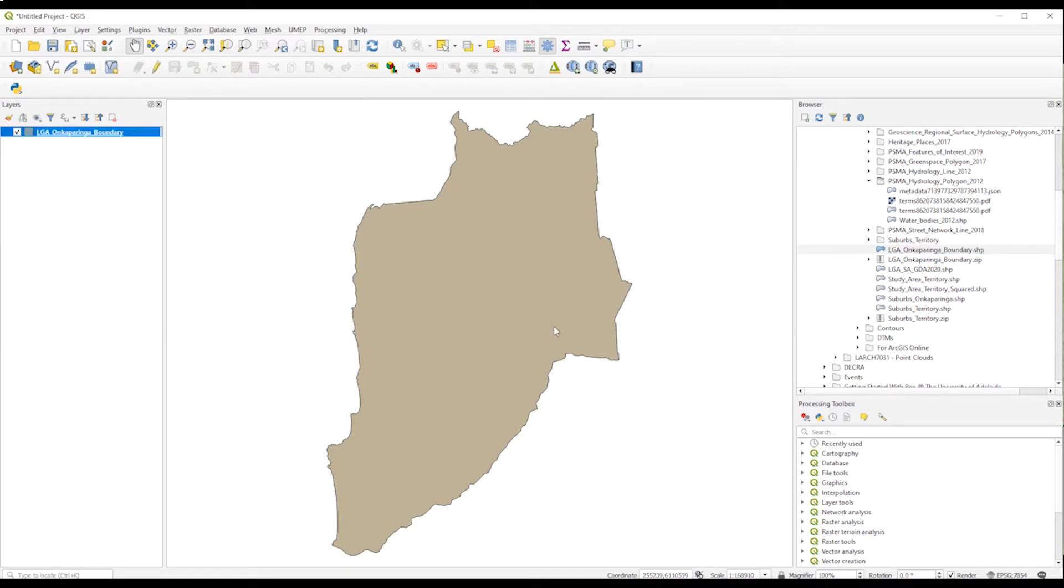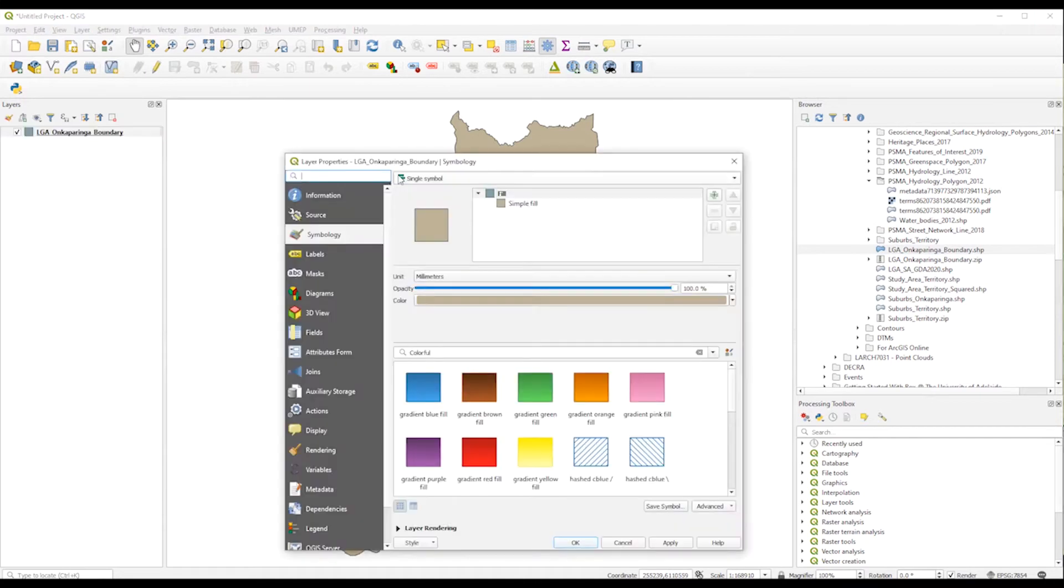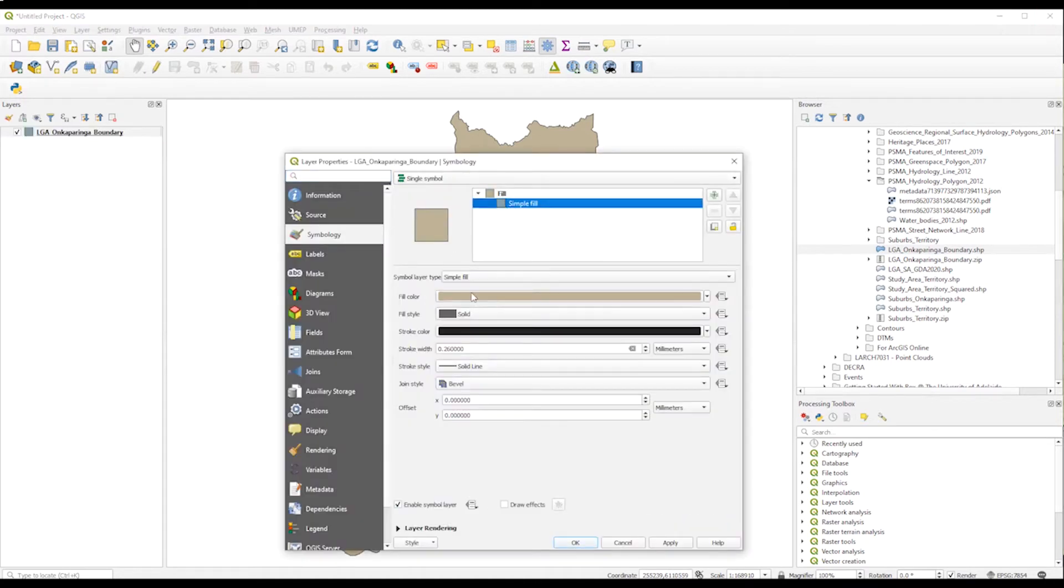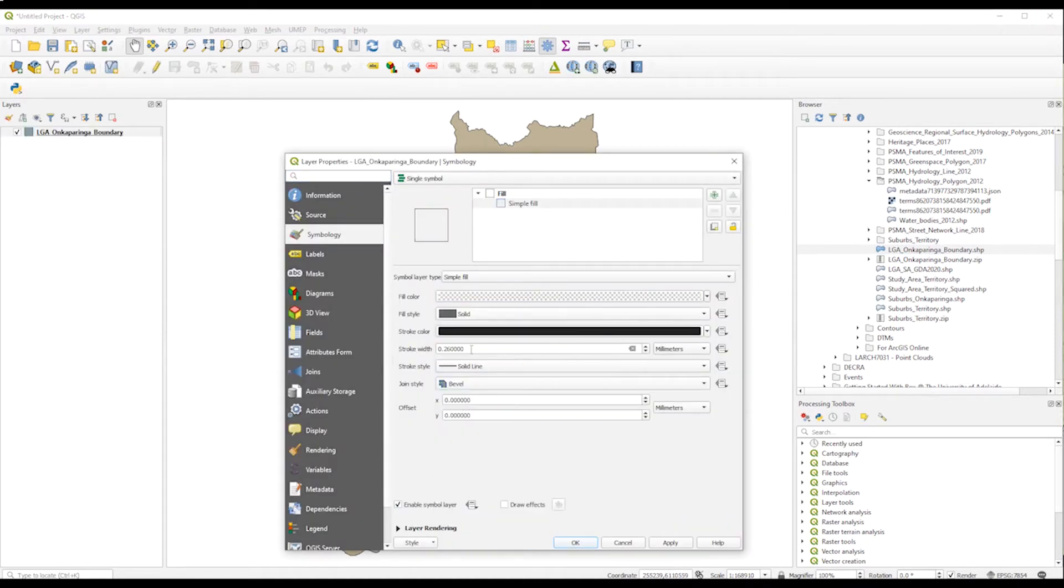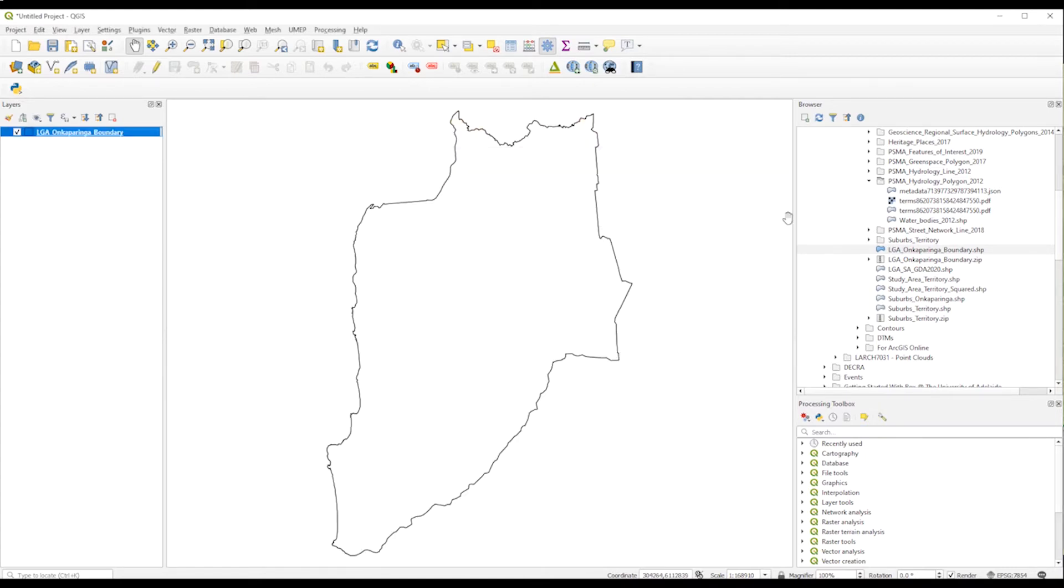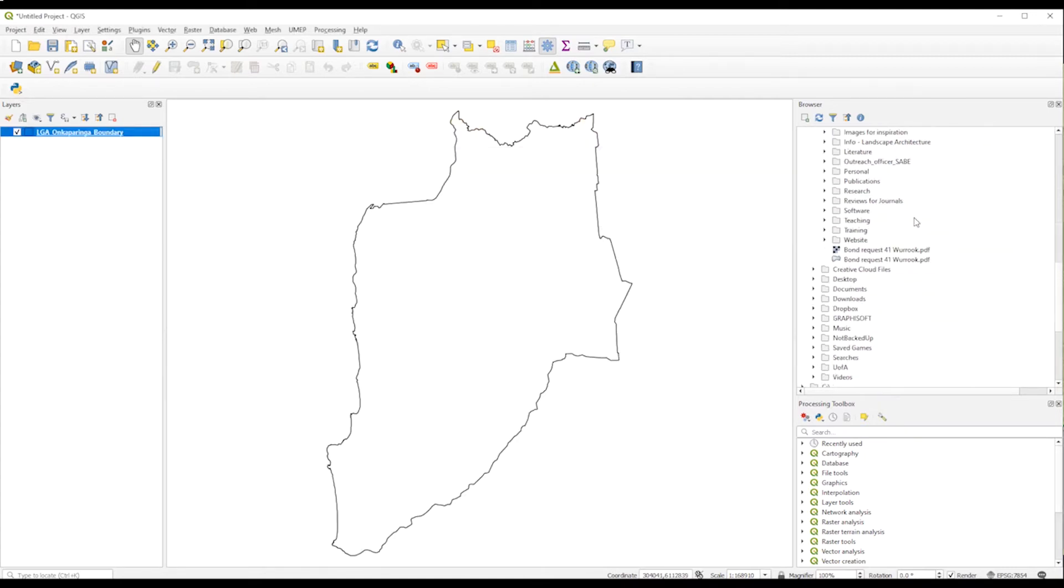Now we go to the properties and we're going to make it transparent and modify the stroke. So after a couple of seconds, we should be able to do that. Okay, so we go here, we make it transparent and then we increase the stroke. Perfect.